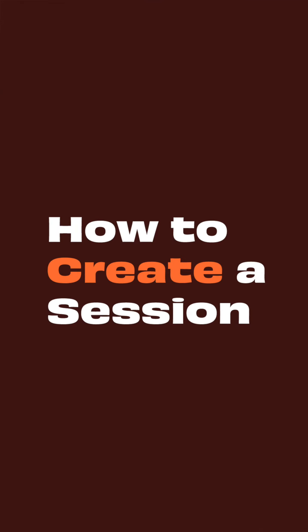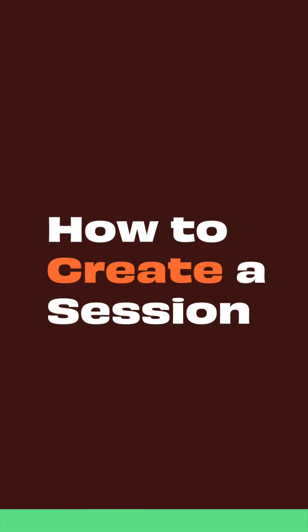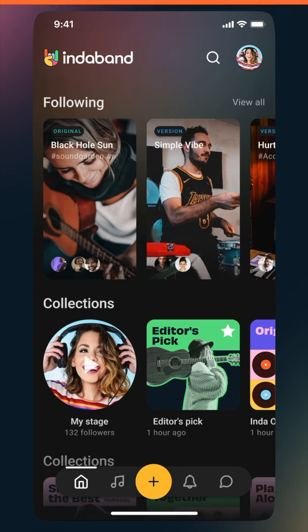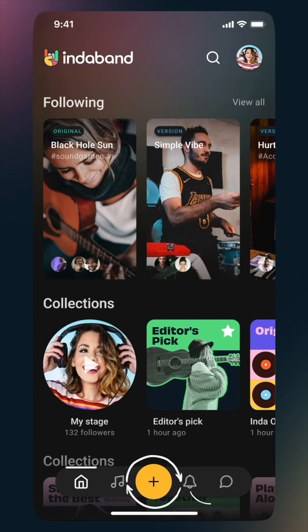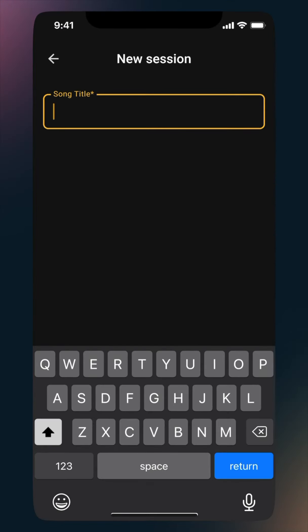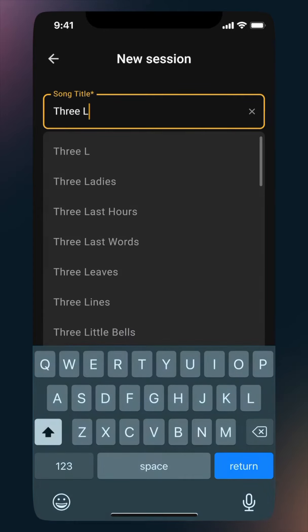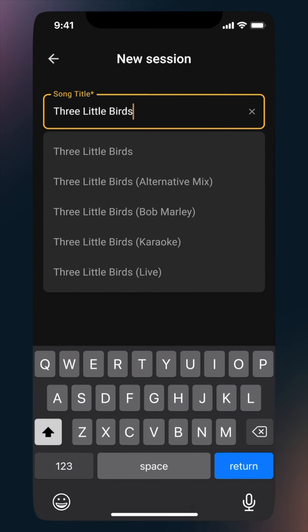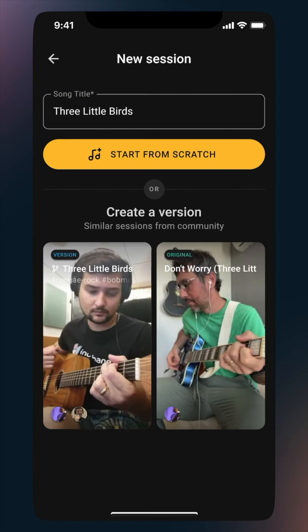Creating a session is the first step to making music together. To start a brand new session, simply tap the plus button at the bottom of the home screen. This will take you to the new session screen, where you can give your session a title. We'll always suggest sessions that already exist with a similar name.